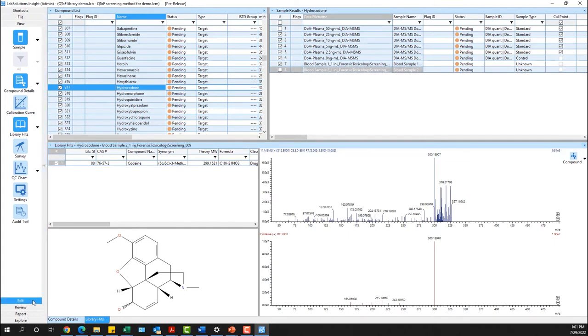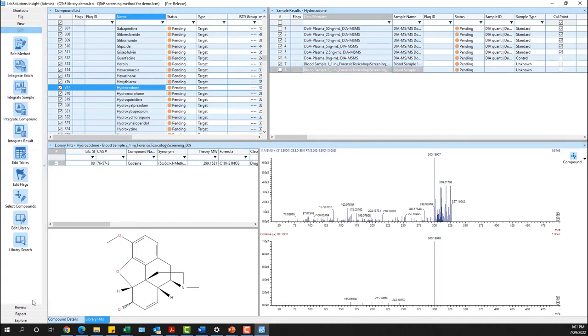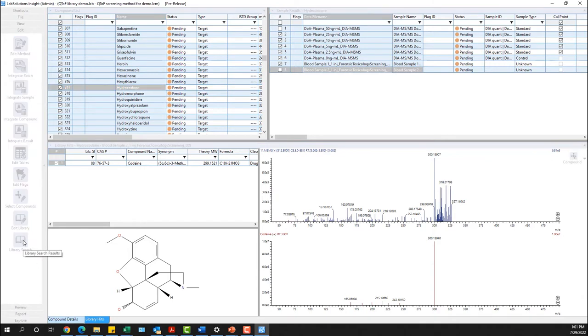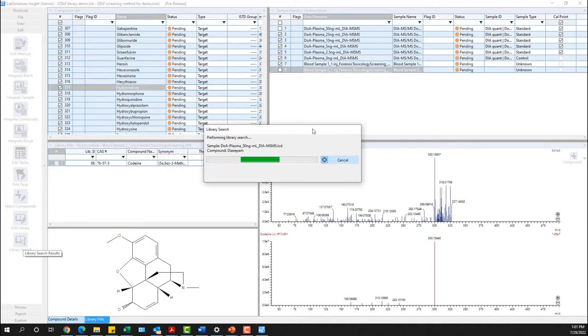The last workflow, and most common, utilizes the library search icon and will search all compounds in all samples one time.